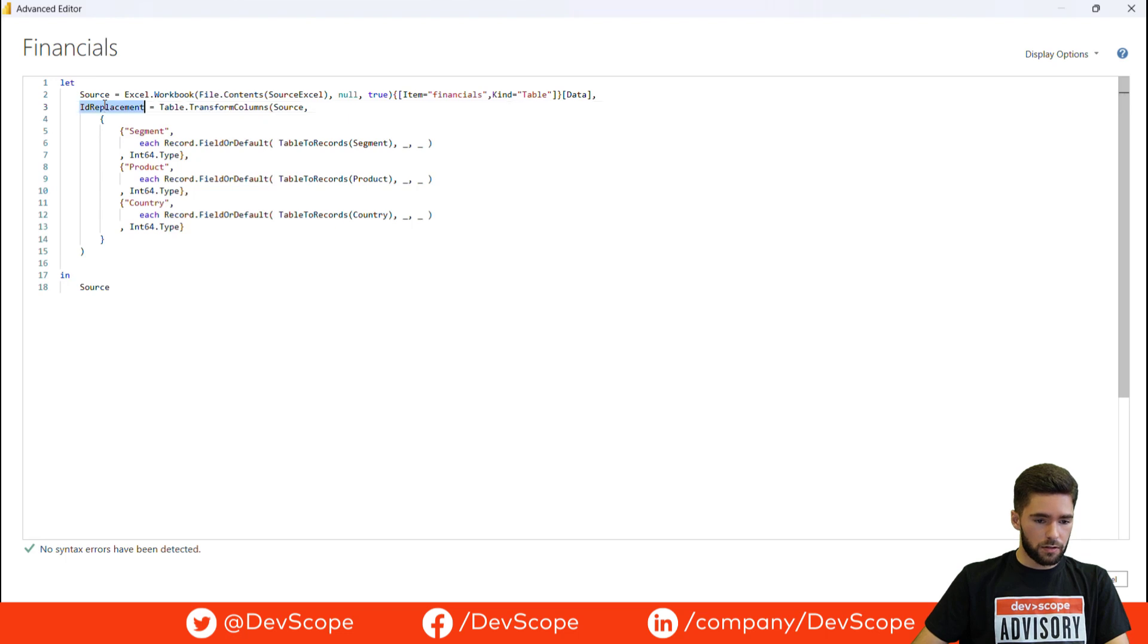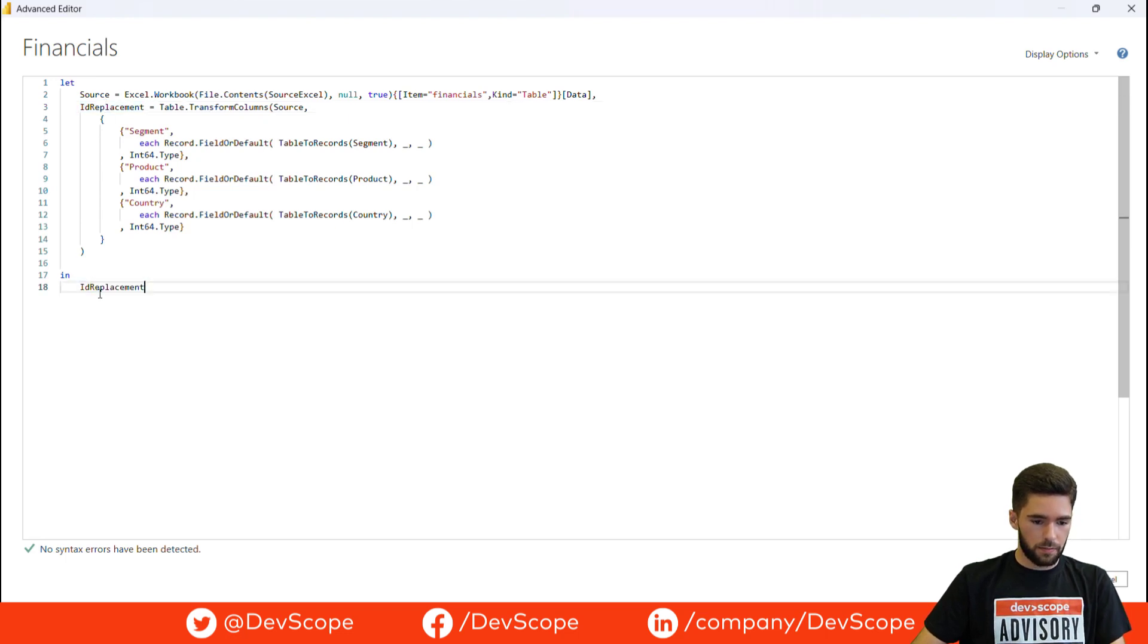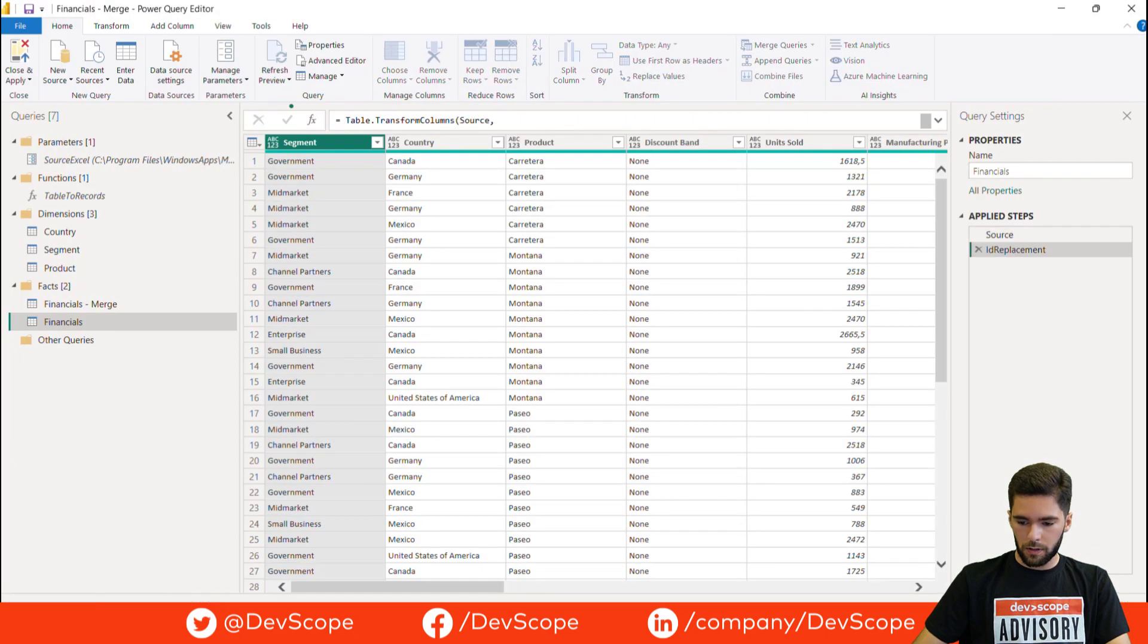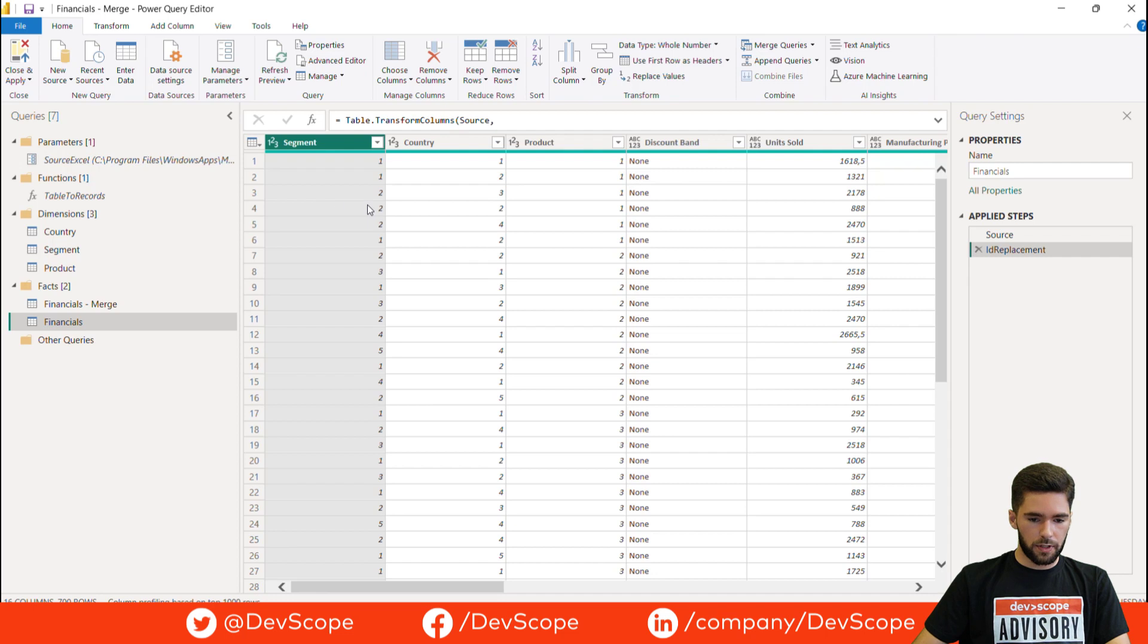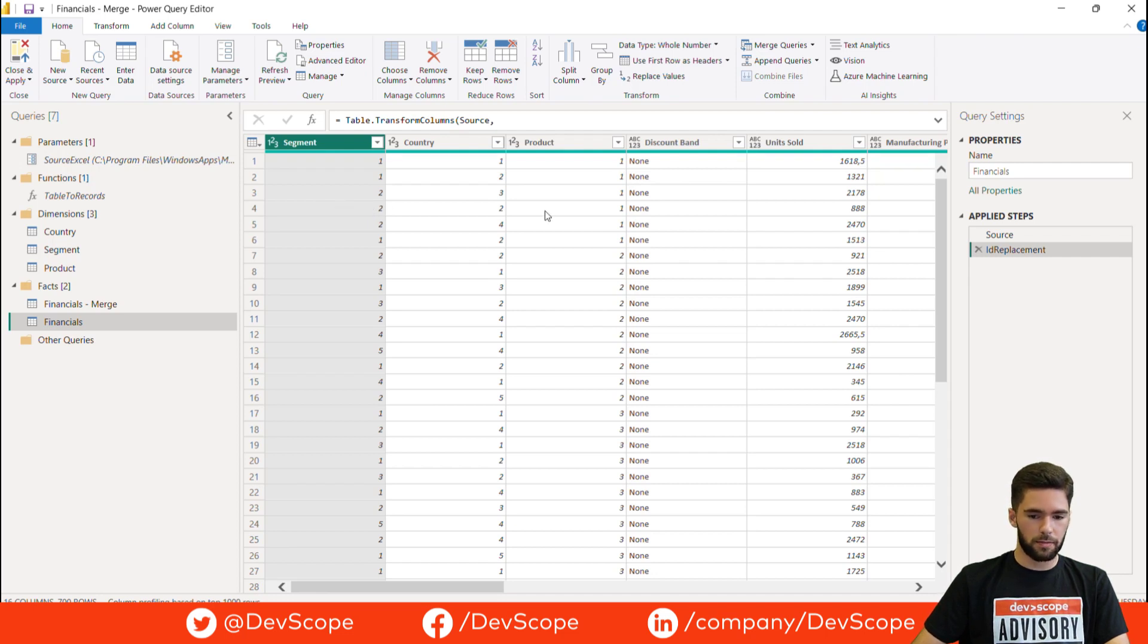Now let's just replace the step here. ID replacement. And as you can see here we replaced the strings from three columns with just one step.